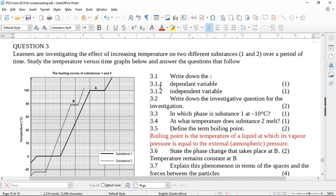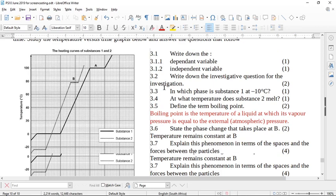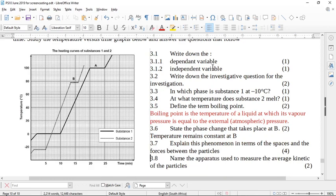Study the temperature versus time graphs below and answer the questions that follow. It says write down the dependent variable. If you can't figure out in your own head what the dependent variable is, remember: the independent variable is what I change and the dependent is what you measure. The rule of thumb in science is the independent goes on the x-axis and the dependent goes on the y-axis.